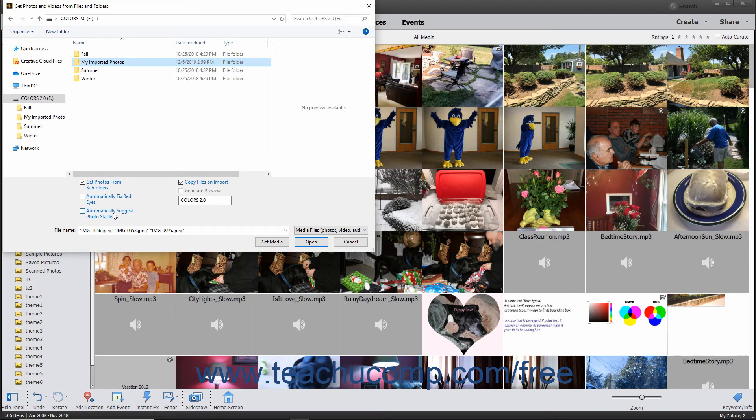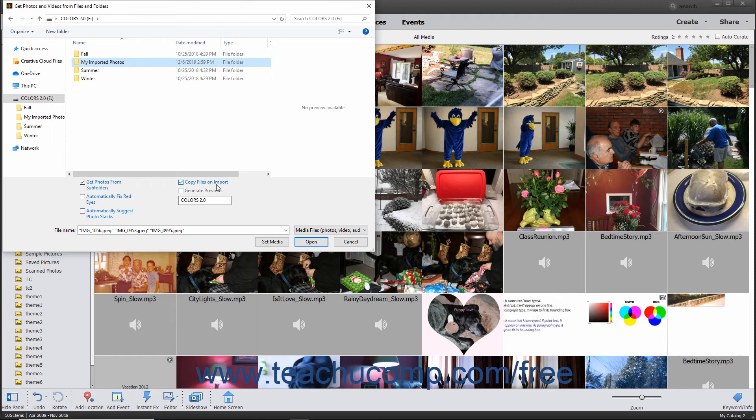For photos on removable drives or DVDs, you can check the Copy Files on Import checkbox to import the photos versus linking to them, which is the default behavior. You can check the Generate Previews checkbox to generate and display low-resolution preview copies of those images instead.